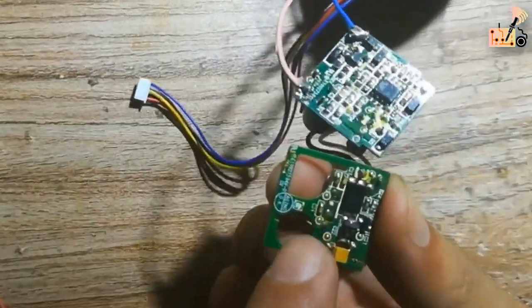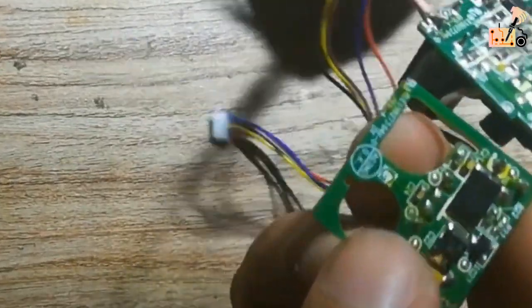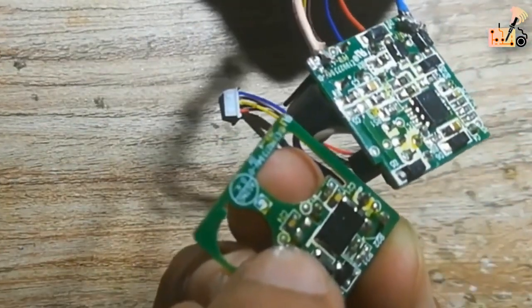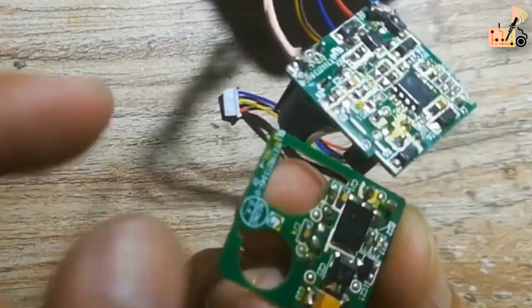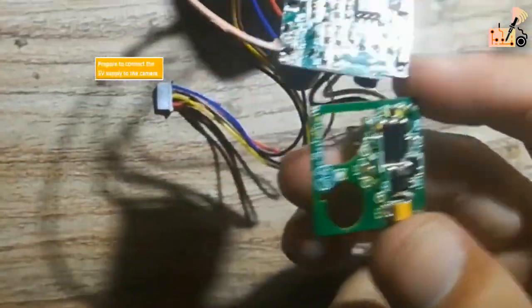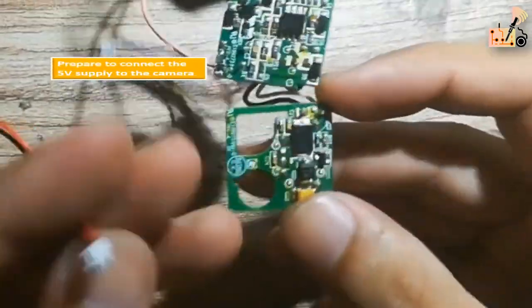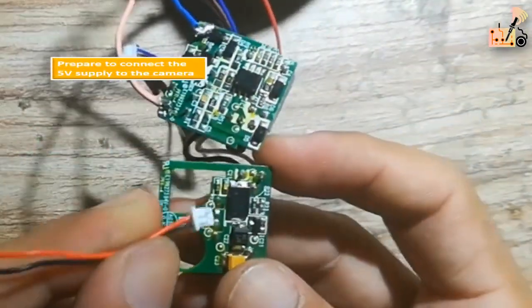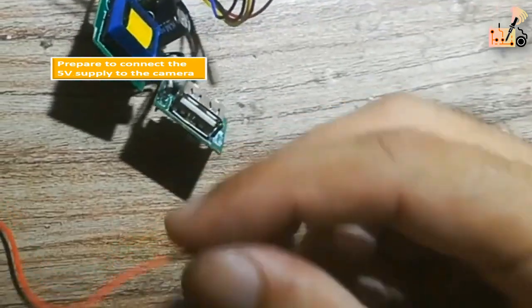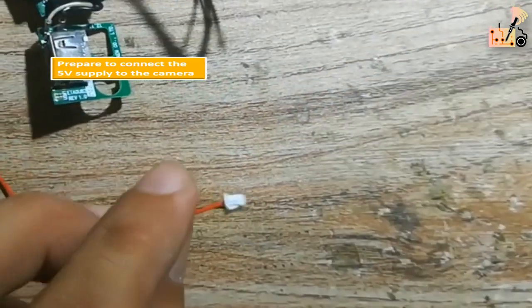Get ready to link the 5V supply to the camera. Establish a connection from the 5V output of the charger card to the input of the camera card.